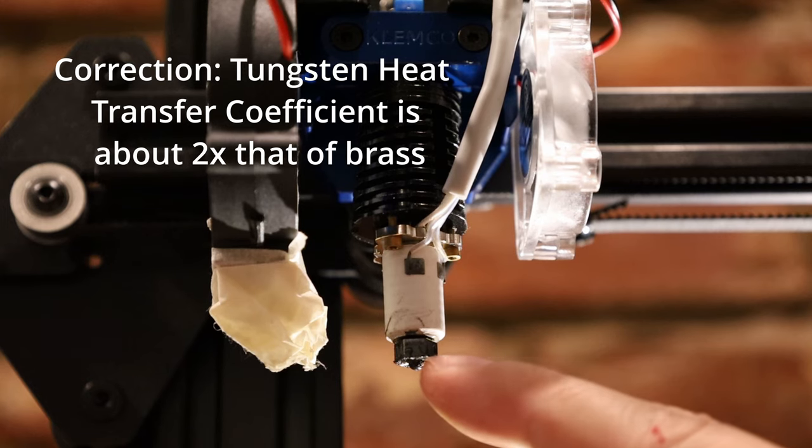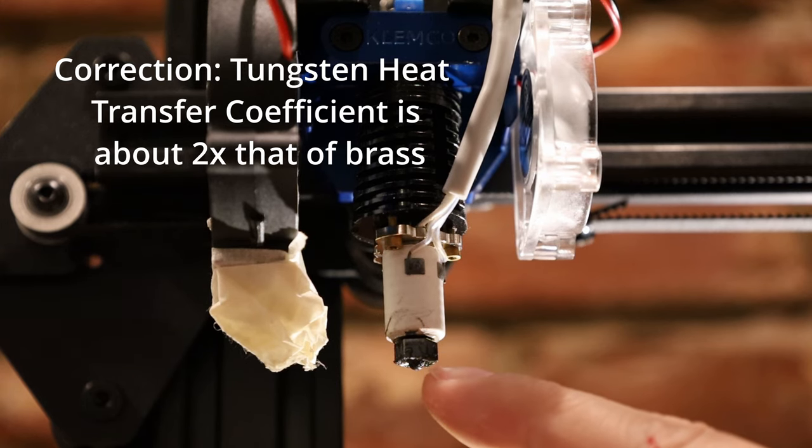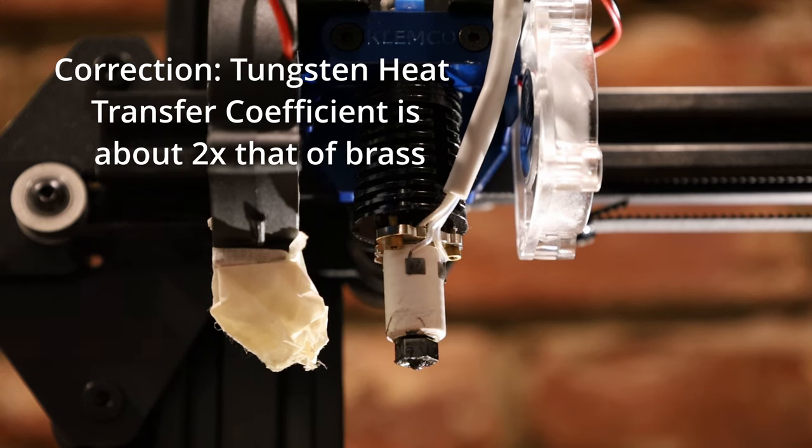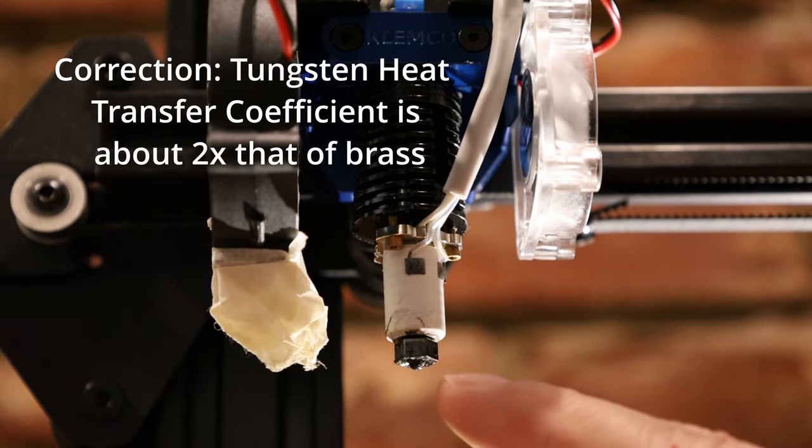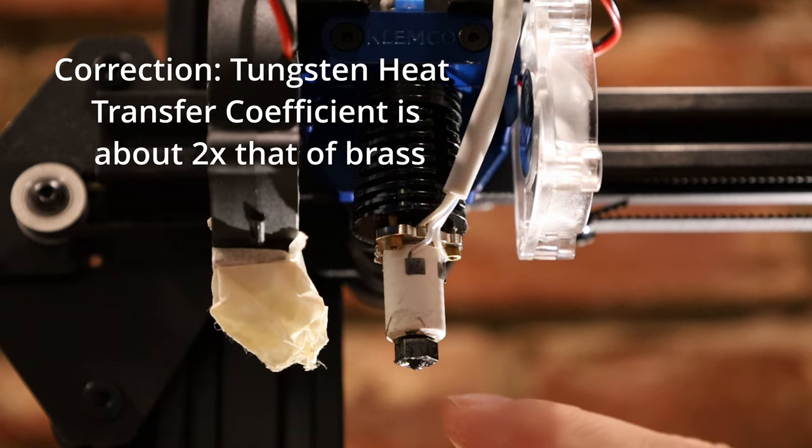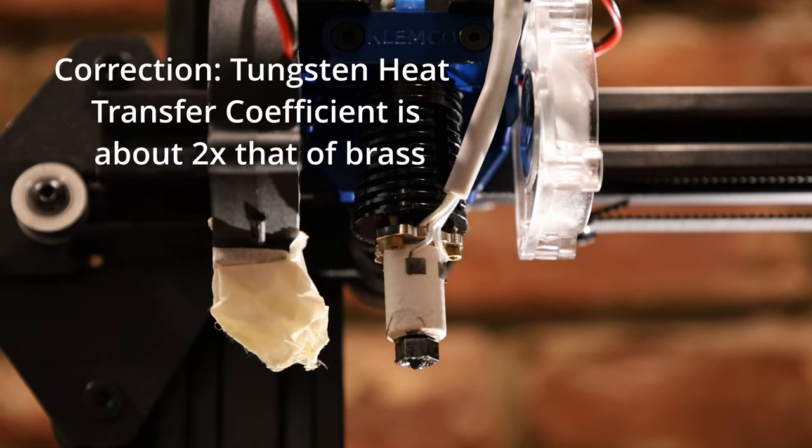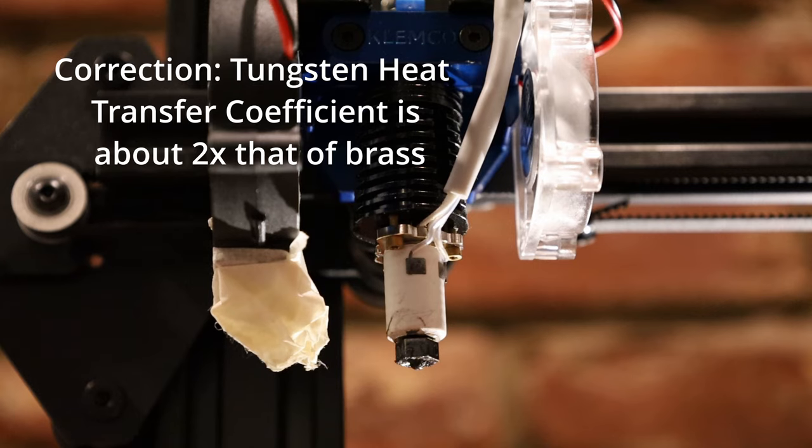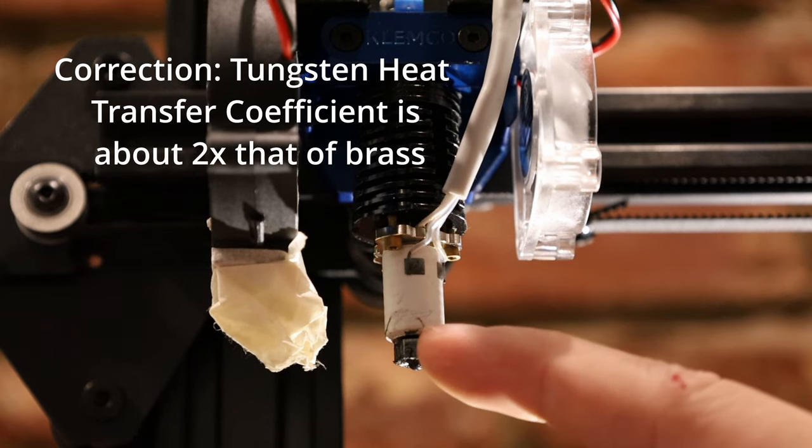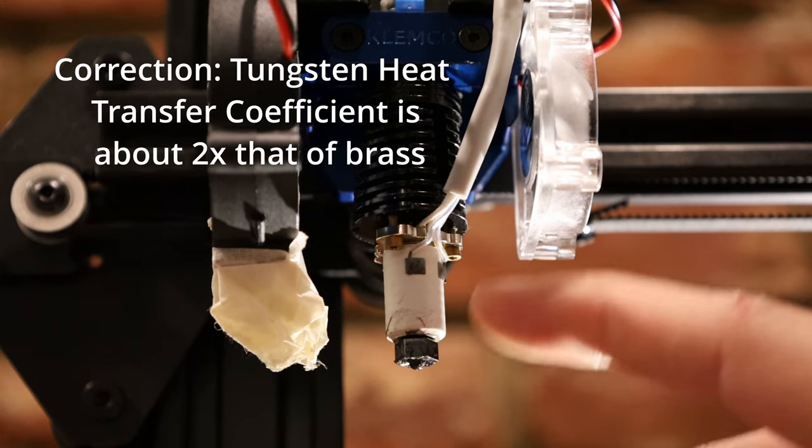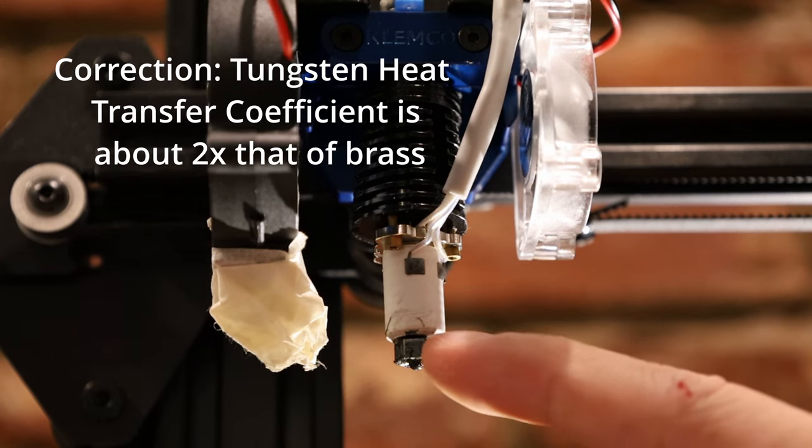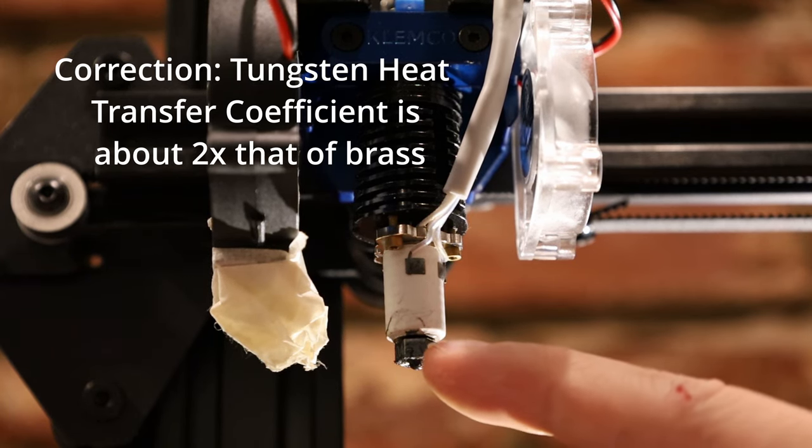This thing has almost as good heat transfer as a brass hotend, but it also has wear resistance that exceeds a tool steel nozzle. It's got much better heat transfer properties than steel, so it's just a really good nozzle material. And I think I'll probably leave this on here full-time.